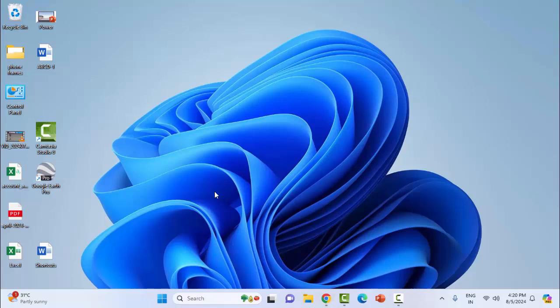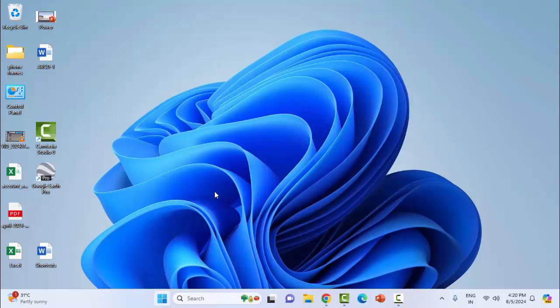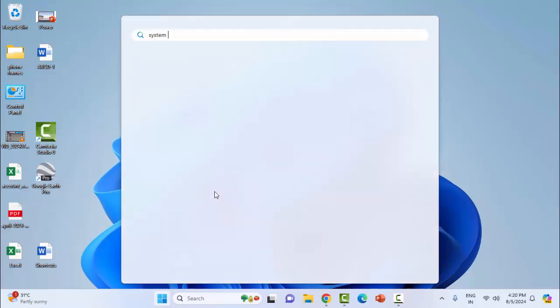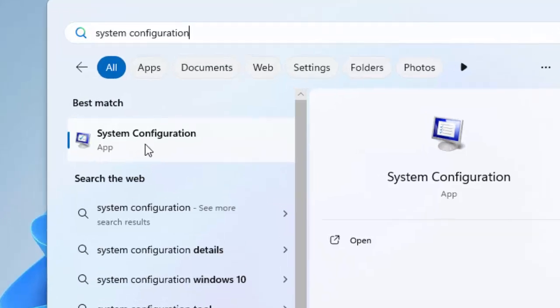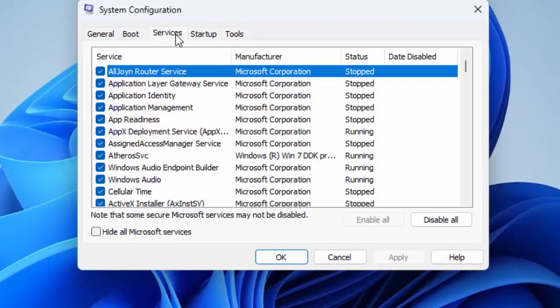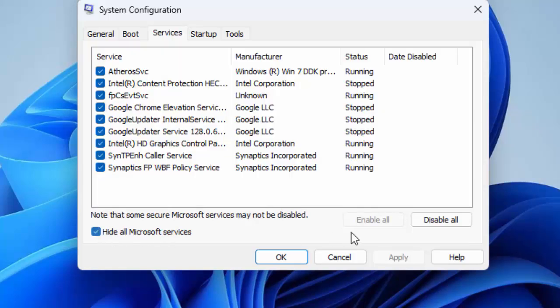One more additional method: go to the Start menu, type system configuration, select the system configuration app, select services, and check hide all Microsoft services. Click on disable all, after this click on apply and click on OK.